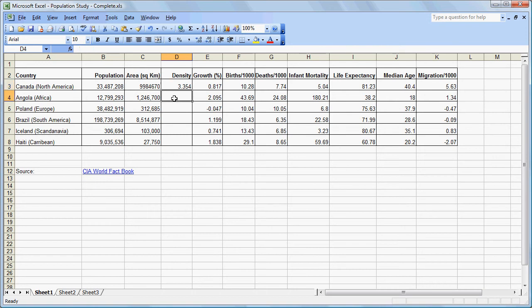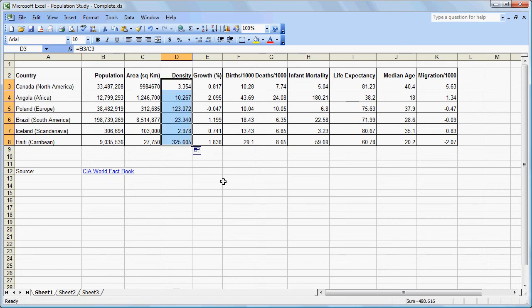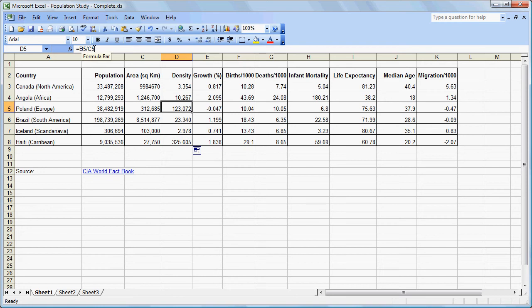Now we could do that several times for each of the remaining cells, but it is also possible to copy that formula down. The simplest way to do that is to grab this corner, click, and drag straight down. When we do that, the formula is copied down. So now, for example, if we click on Poland, we can see that we are dividing cell B5 by cell C5 — the population of Poland by the square kilometers of Poland. So it changes the cell references as it copies down.